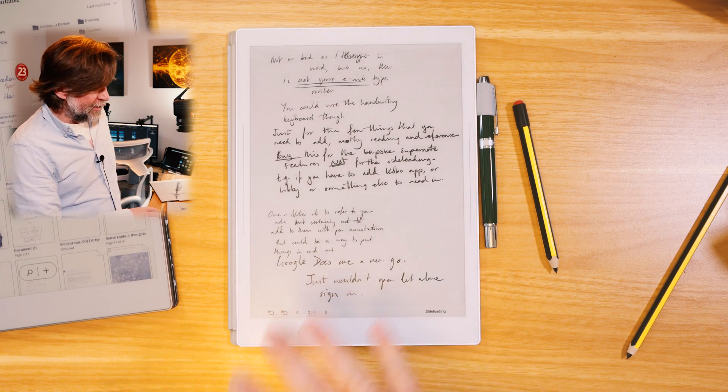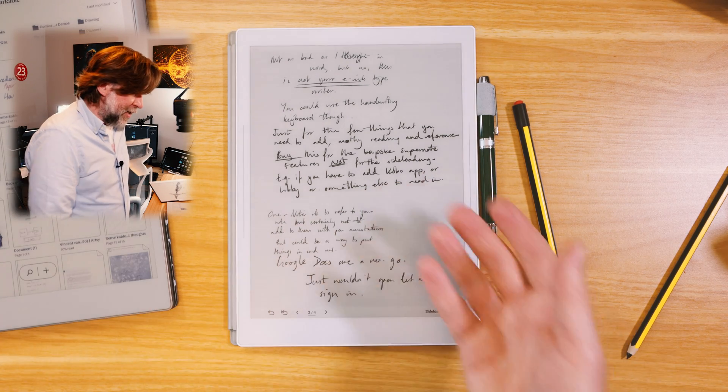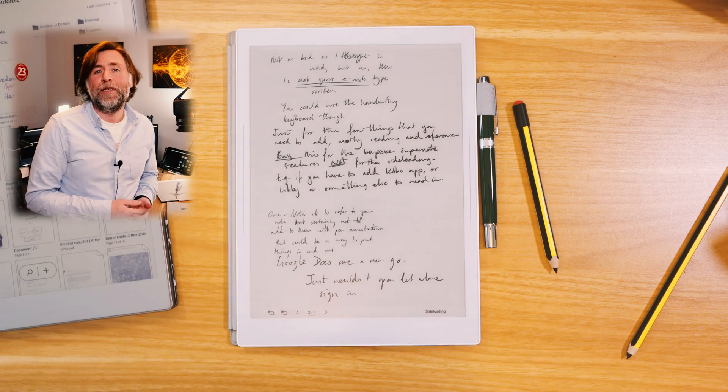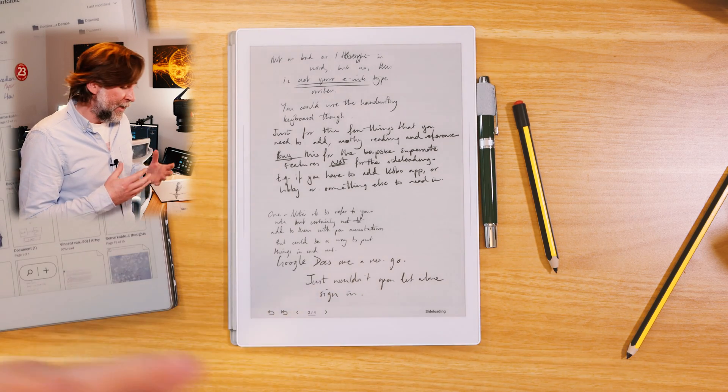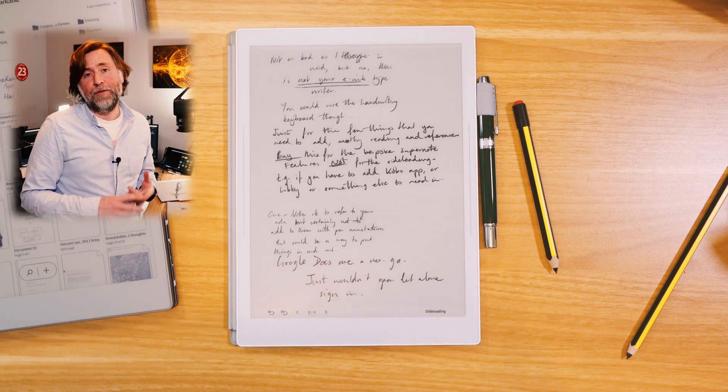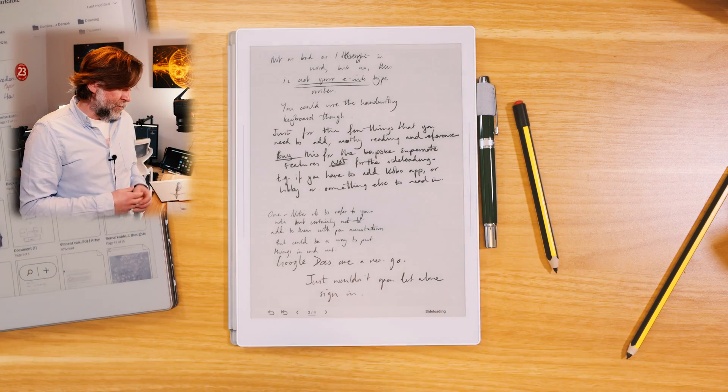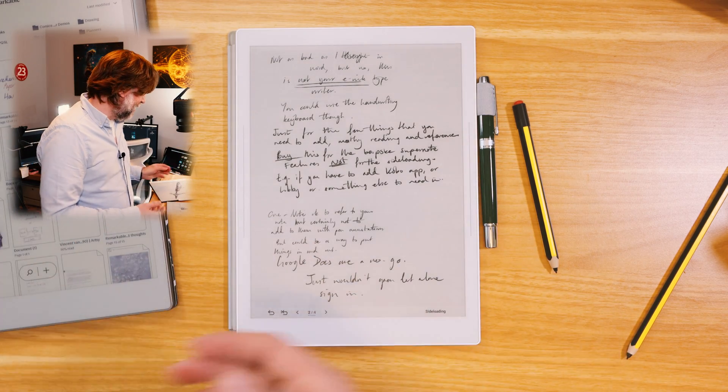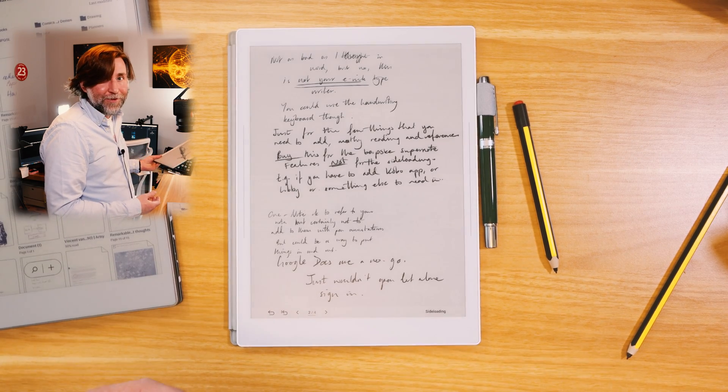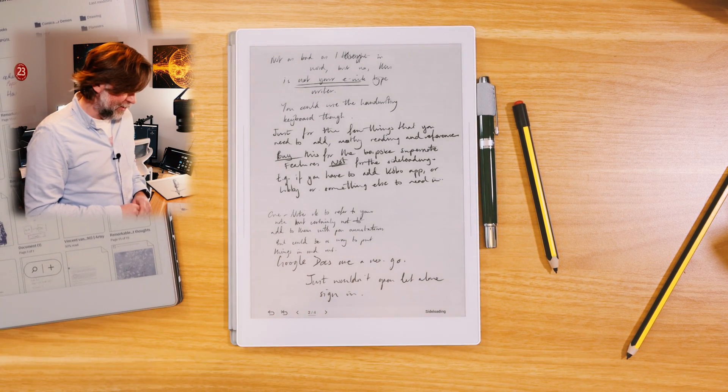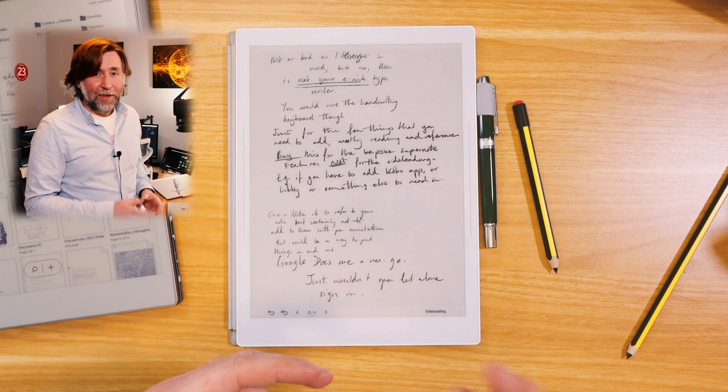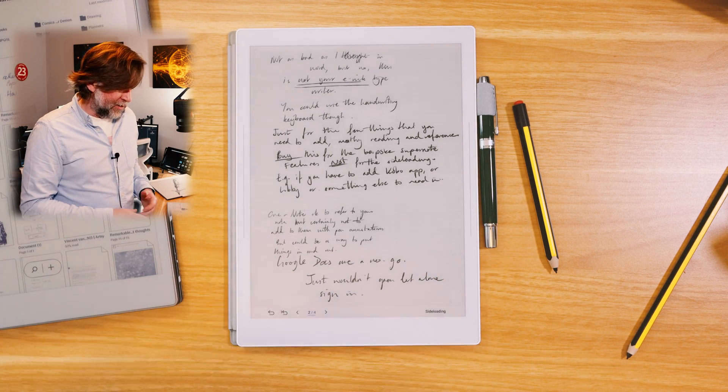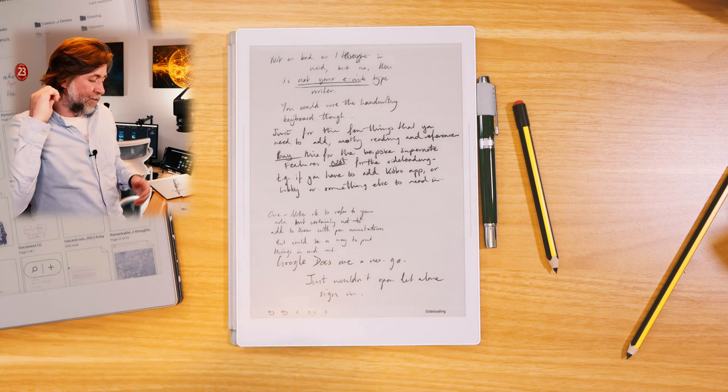but remember this isn't going to be your e-ink typewriter. You can use the handwriting keyboard though, but really you should see that sideloading option as being if you need to just add a few things, mostly things for reading and for reference. Don't buy this to add apps to it. Buy a Boox tablet to add apps to. Buy this for the bespoke Supernote experience. Buy it for the features that they've added. Really well considered, really powerful features for the professional. Don't buy it for the sideloading.